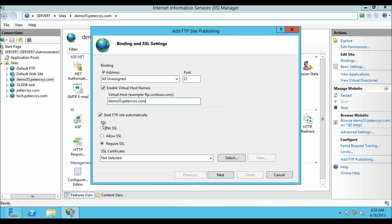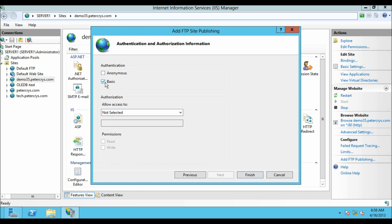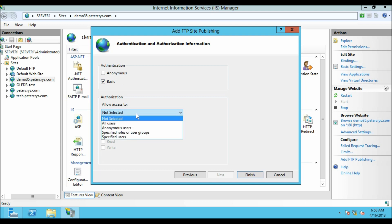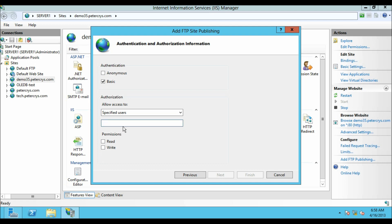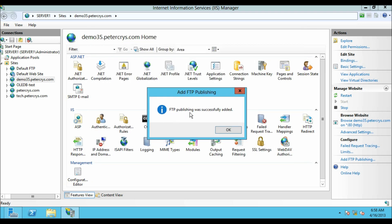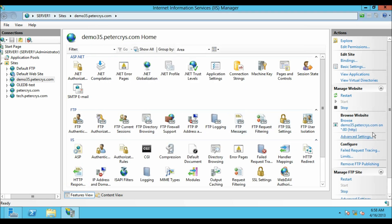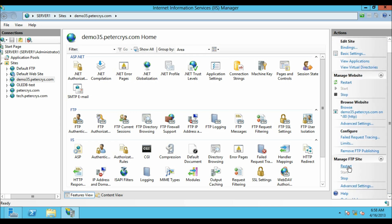We have given a virtual host name to the site. Let's select No SSL, as we do not have an SSL certificate right now. Click Next. Here I am going to select basic authentication and the specific user, as we selected in our previous tutorial. I am going to type the new user we created earlier: Sachin Sammy — this user has read and write permission for the FTP site. Let's click Finish. FTP publishing was successful.